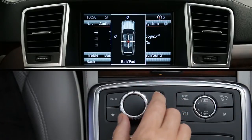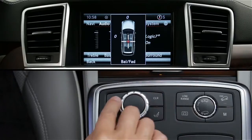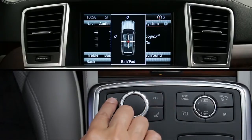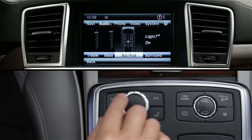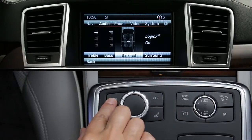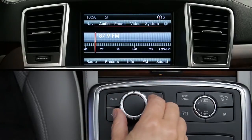To exit the current menu and return to the previous screen, press the back button. Pressing and holding the back button brings you directly to the main screen for the current mode — for example, the main audio screen.